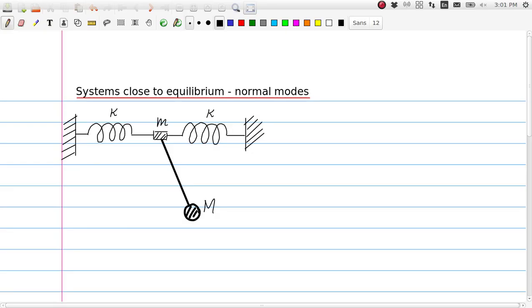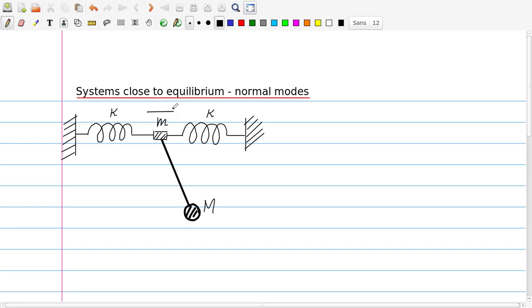We start by considering a system consisting of two springs with spring constant kappa. They are connected to a mass which can only move in the horizontal direction, and on this mass, little m, there is suspended a pendulum which can rotate. The mass of the pendulum is M, and the length of the pendulum is l.